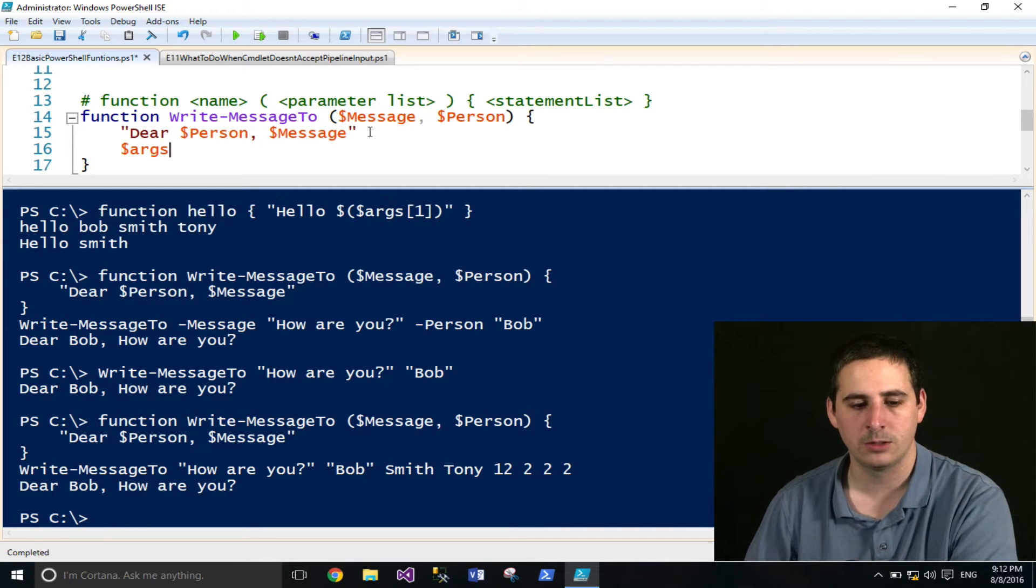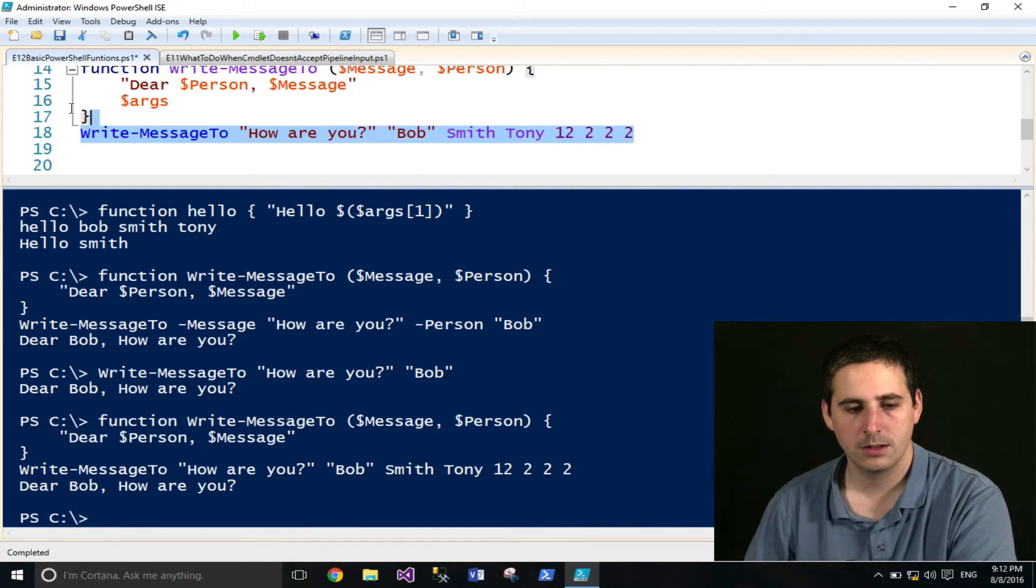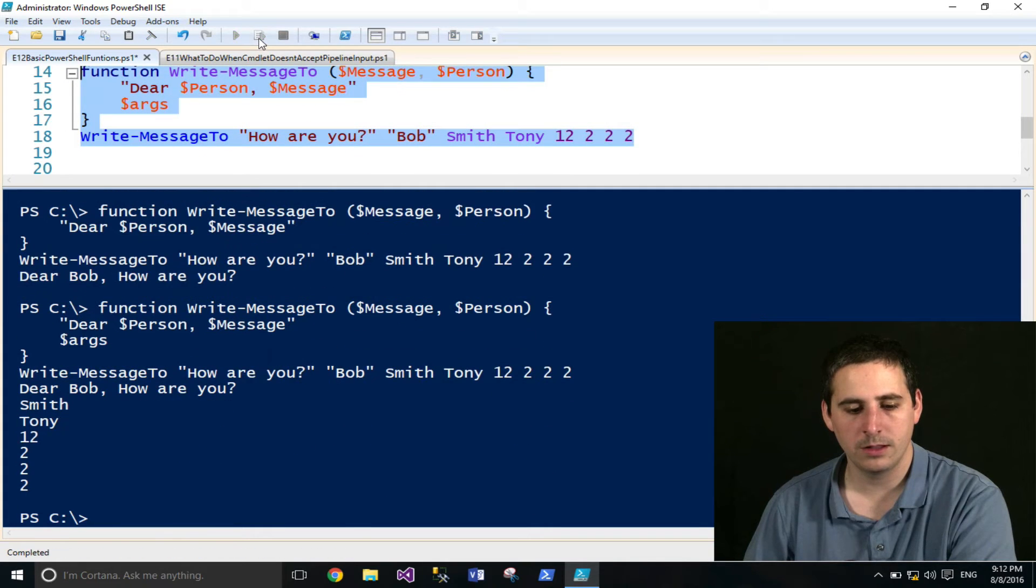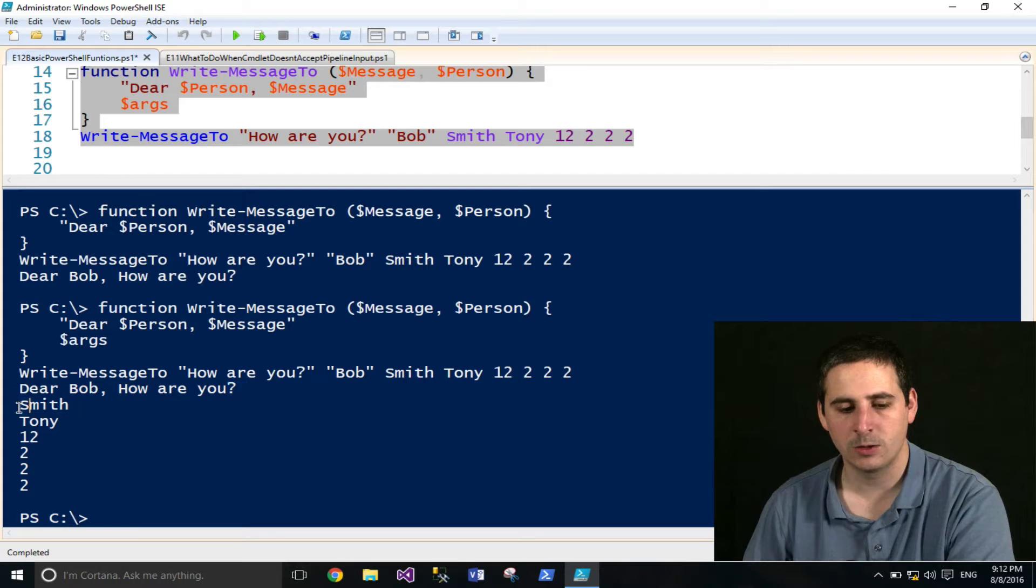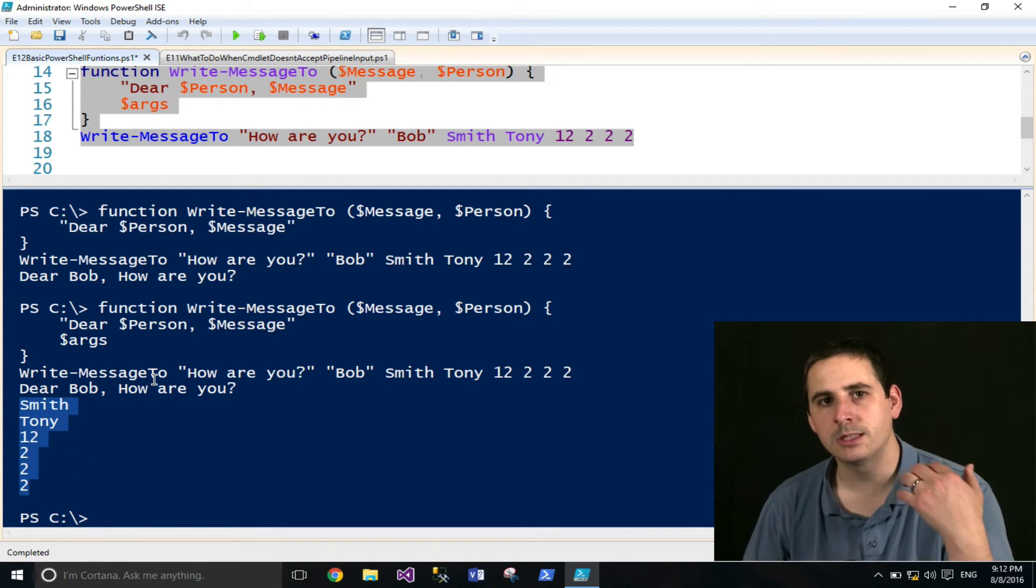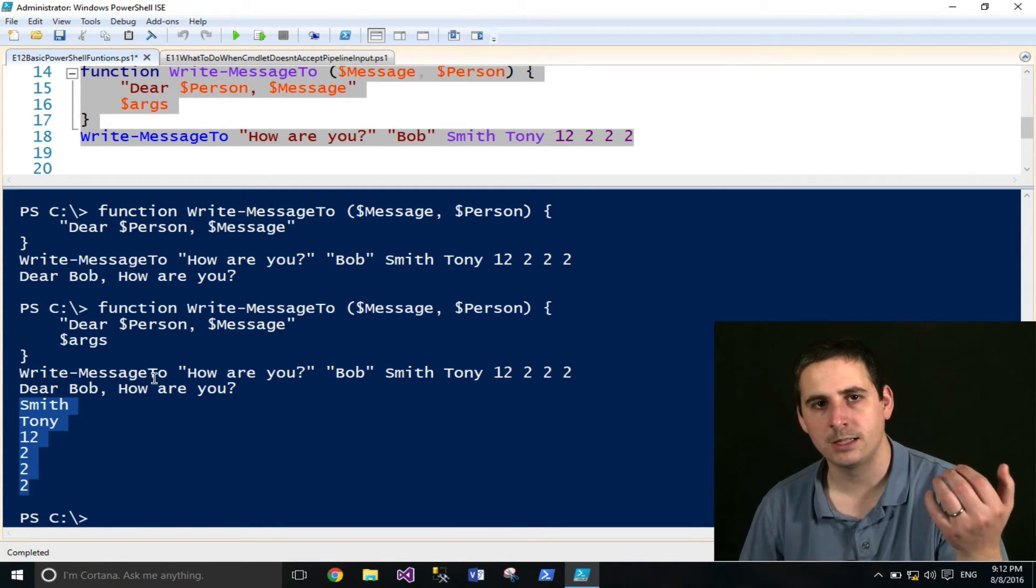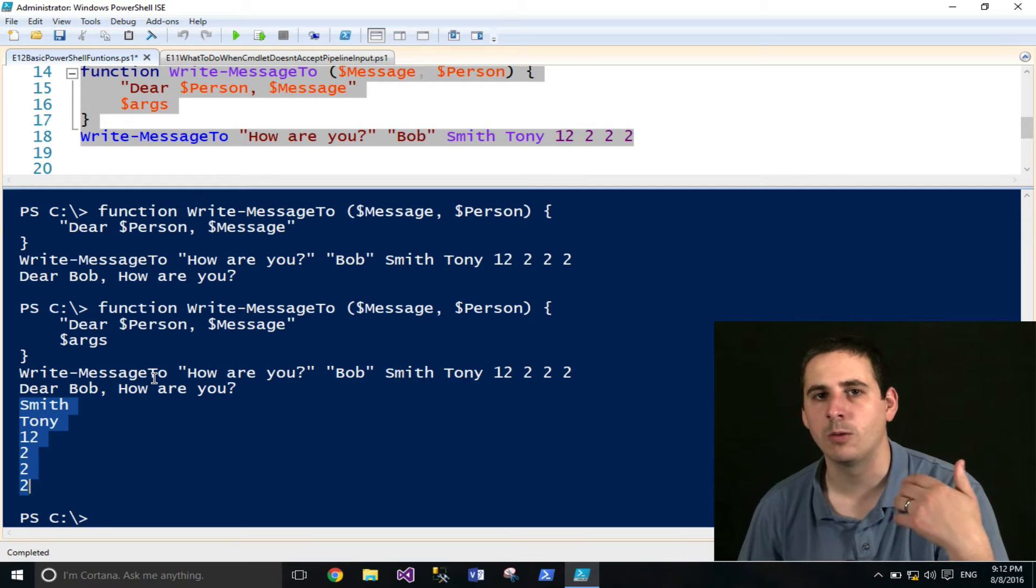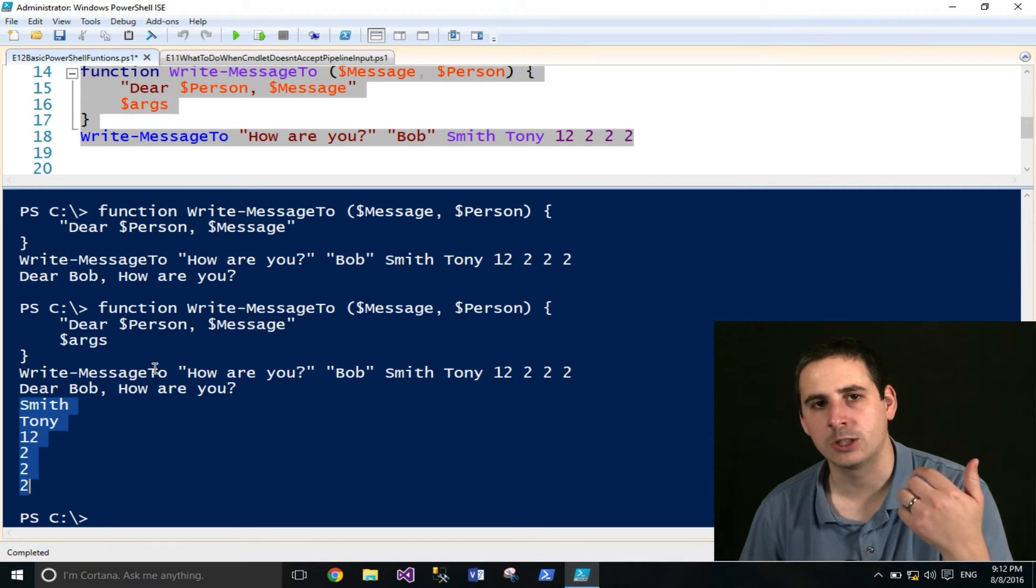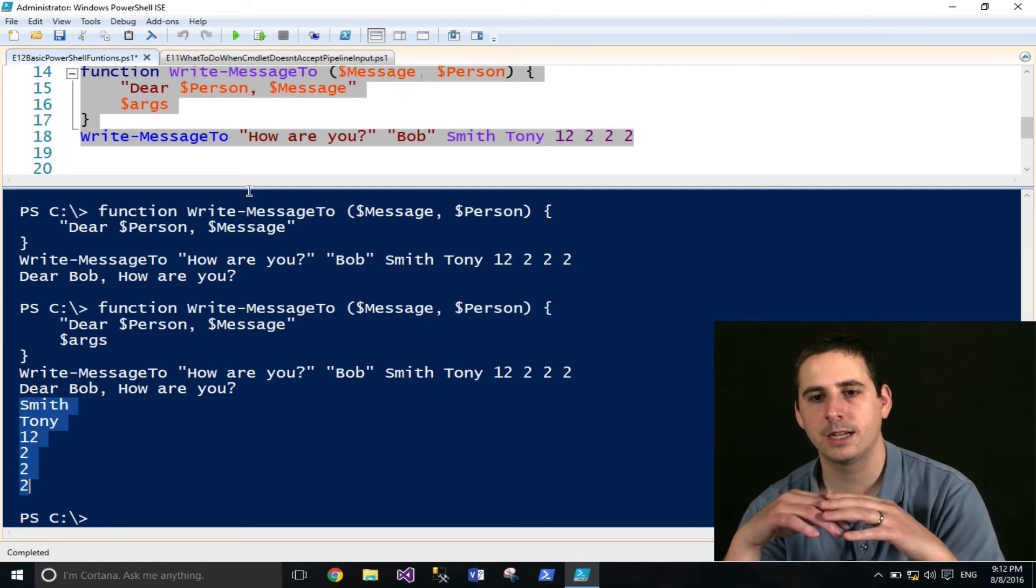And to show you that, I will just print the args variable afterwards. And when I run this, this will run the function, and then it'll actually go ahead and print those extra arguments. And there might be some use cases where you may want to evaluate to see if there are any extra arguments provided.